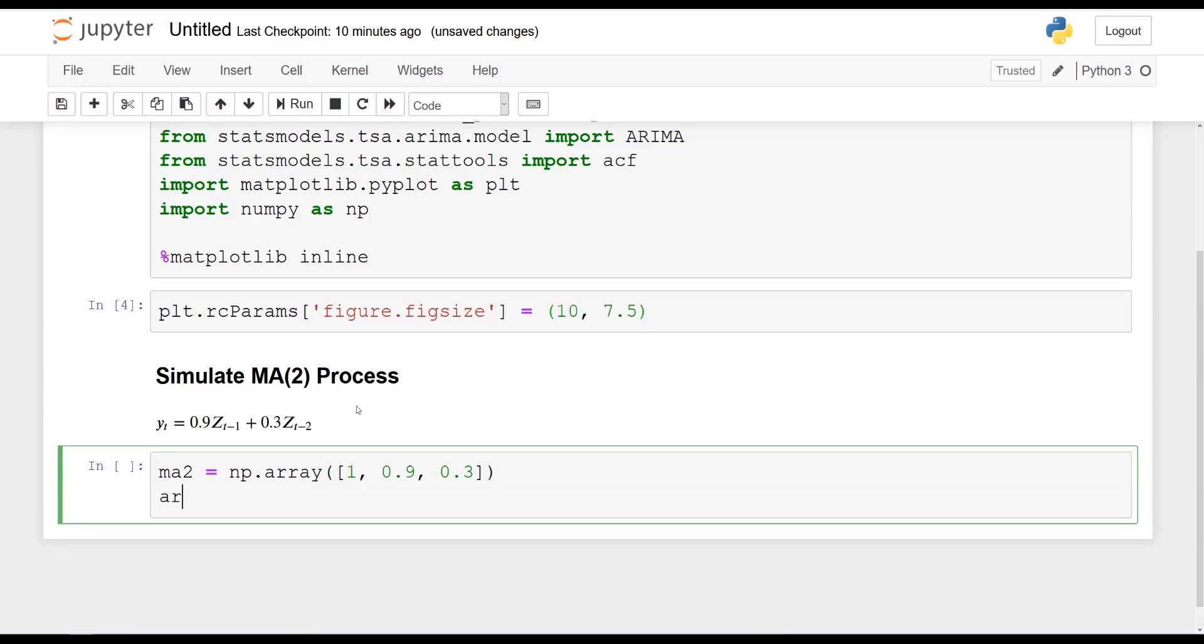And now, for the purpose of simulation, we also need to specify the AR process. In this case, we do not have an AR process, and so the array will be equal to 0. So numpy array. However, the coefficient at lag 0 is always 1. So 1 here, but then we put 0 and 0.